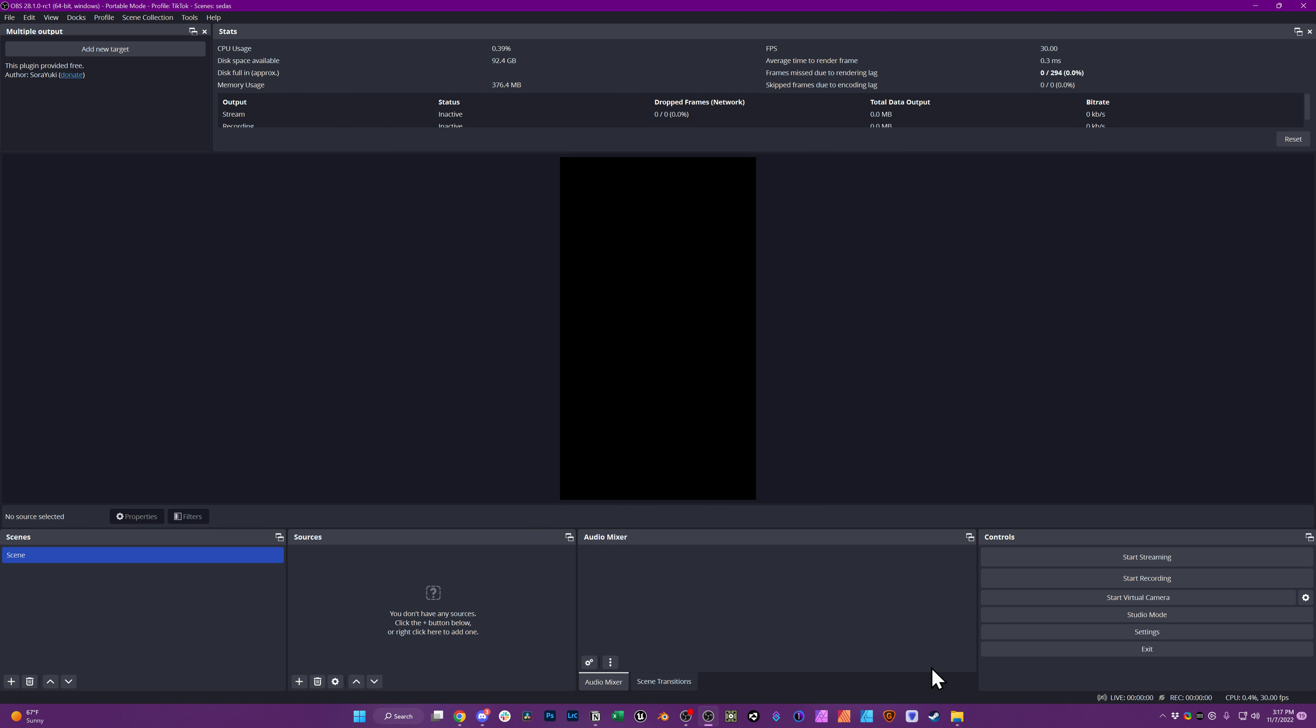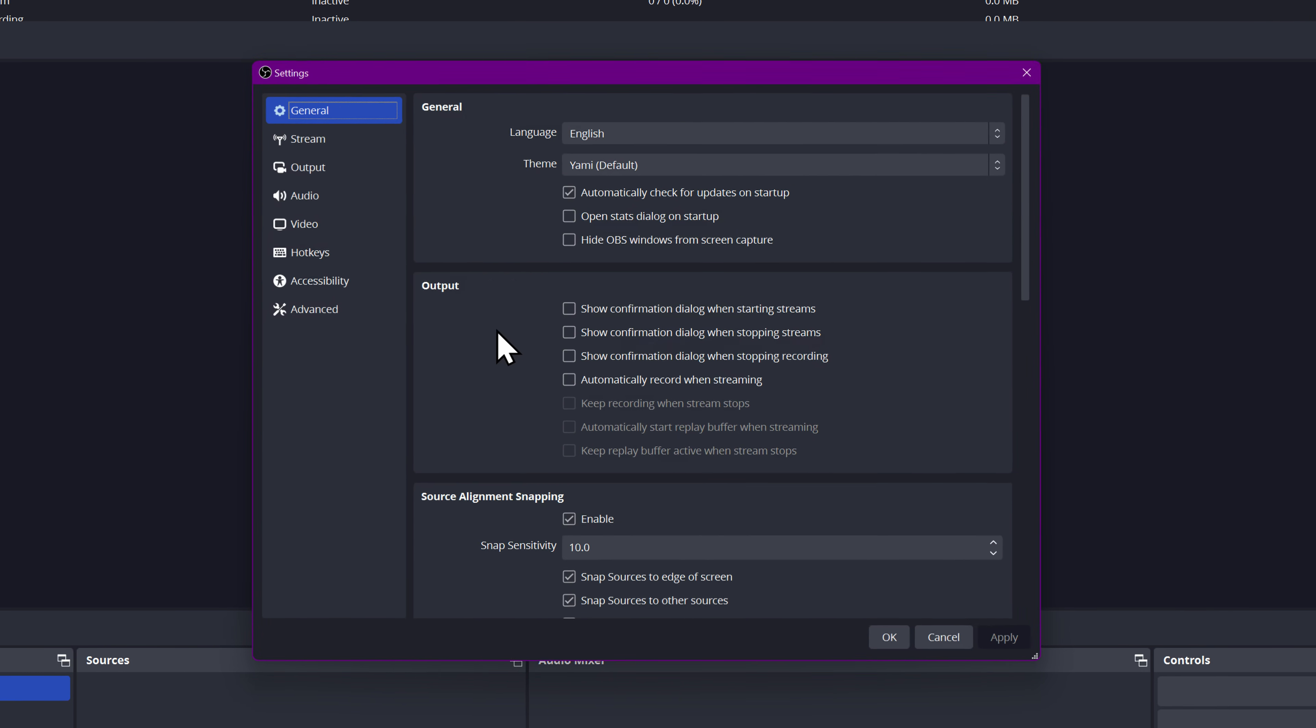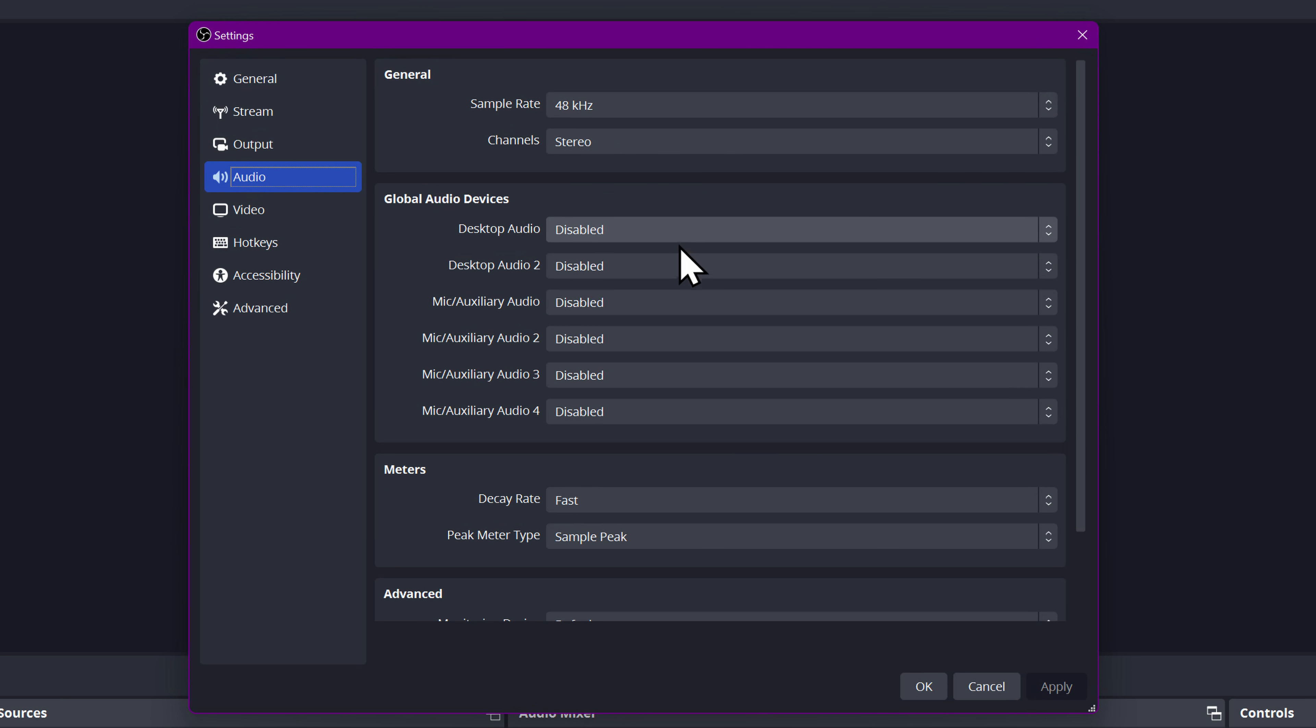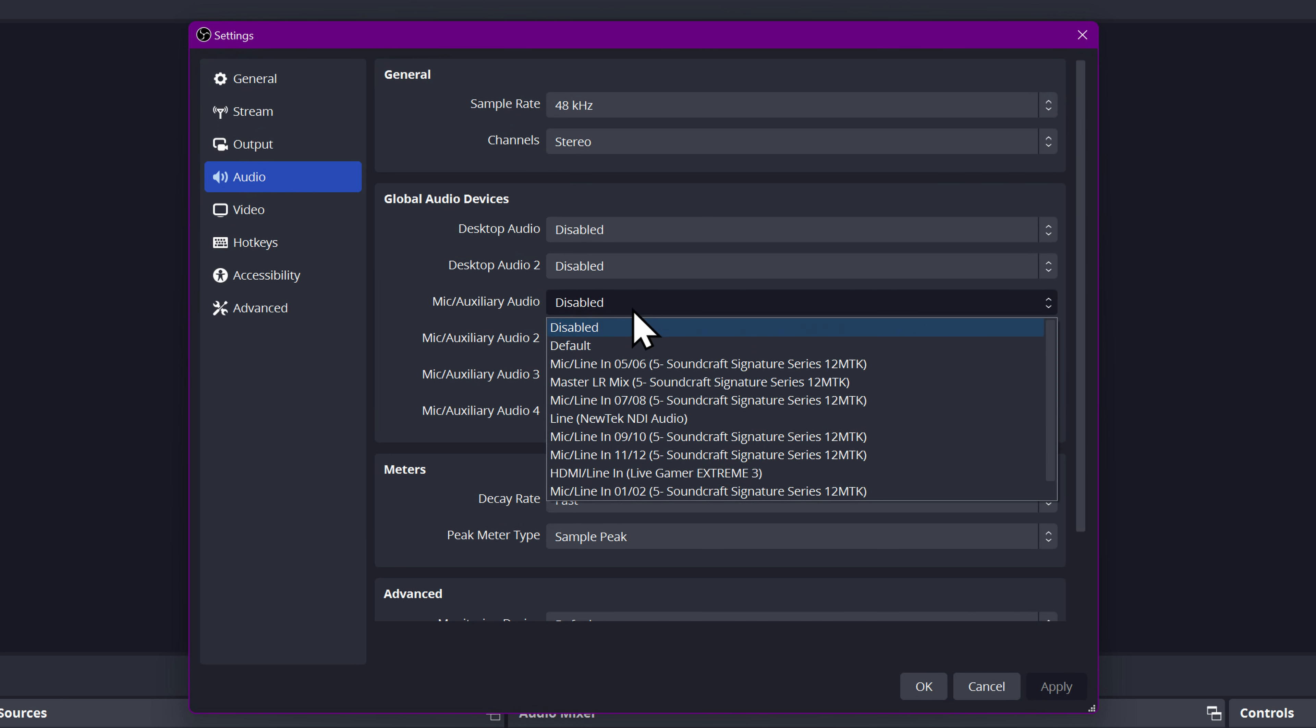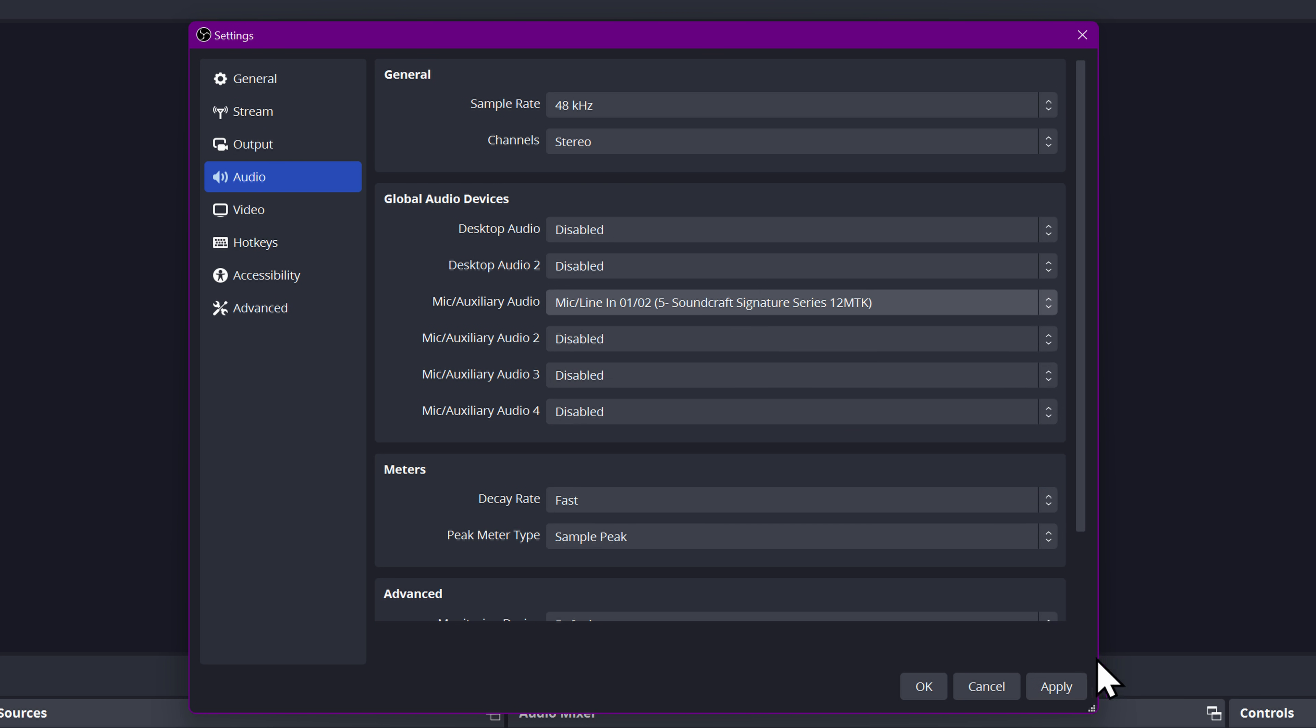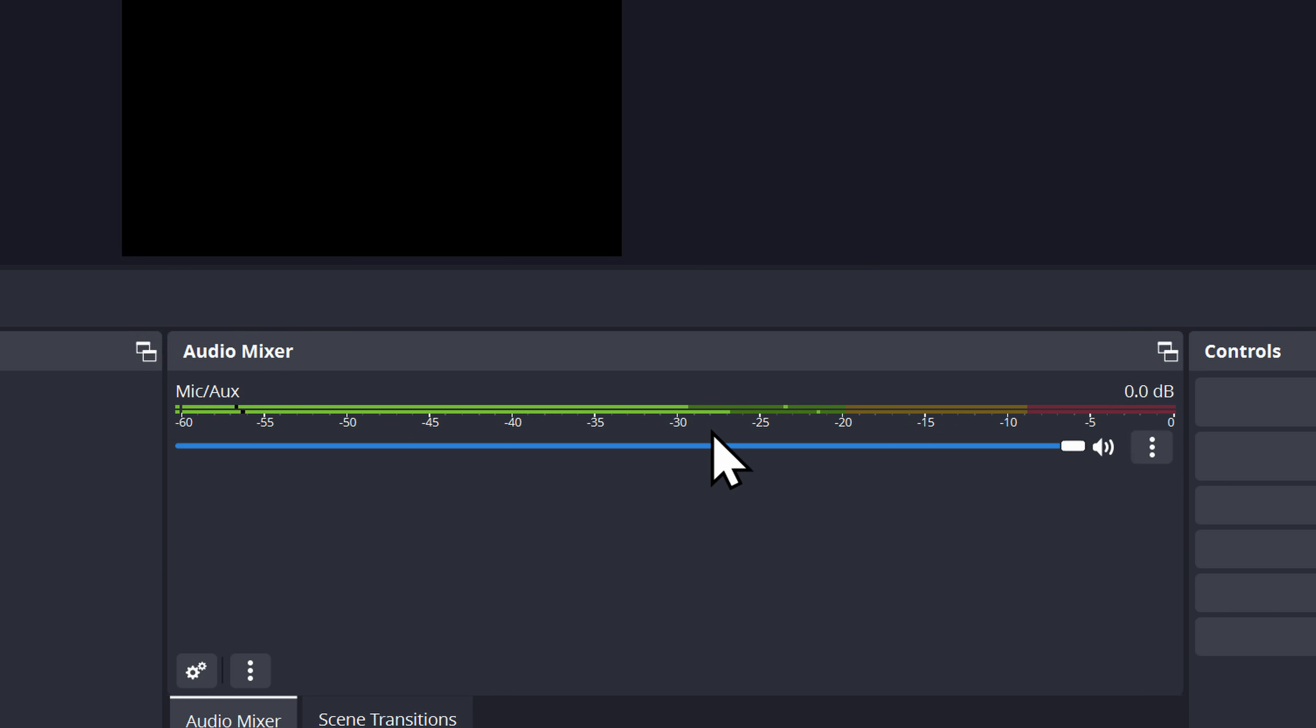Alright, so if I add this device to OBS, we go to settings, we go to audio, mic aux, 1 and 2, click apply, and okay. You can see here my different microphones are coming in on the left and right channel in this audio mixer here.